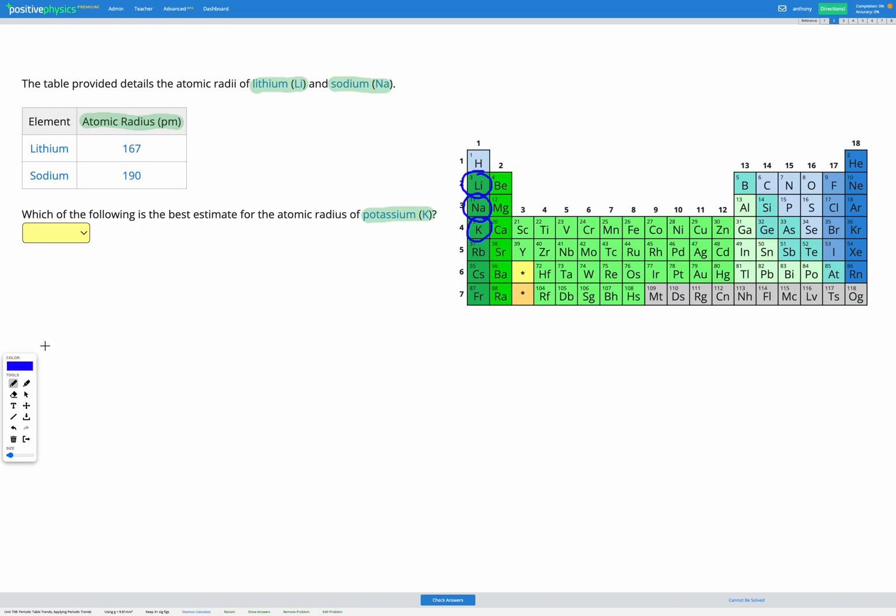So if we take a look at these, these are all in group one, but lithium is in period two, sodium is in period three, and potassium is in period four.